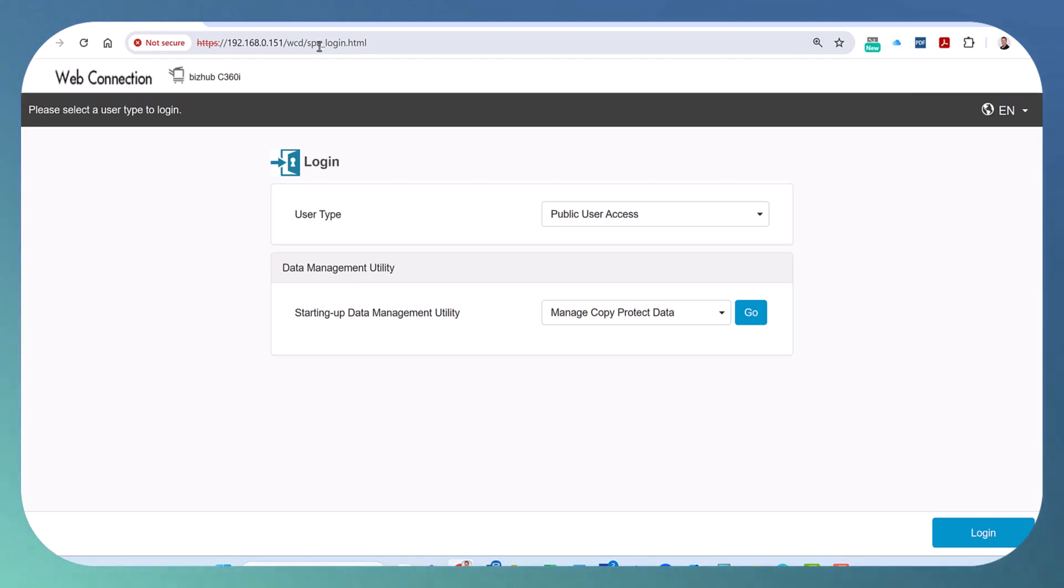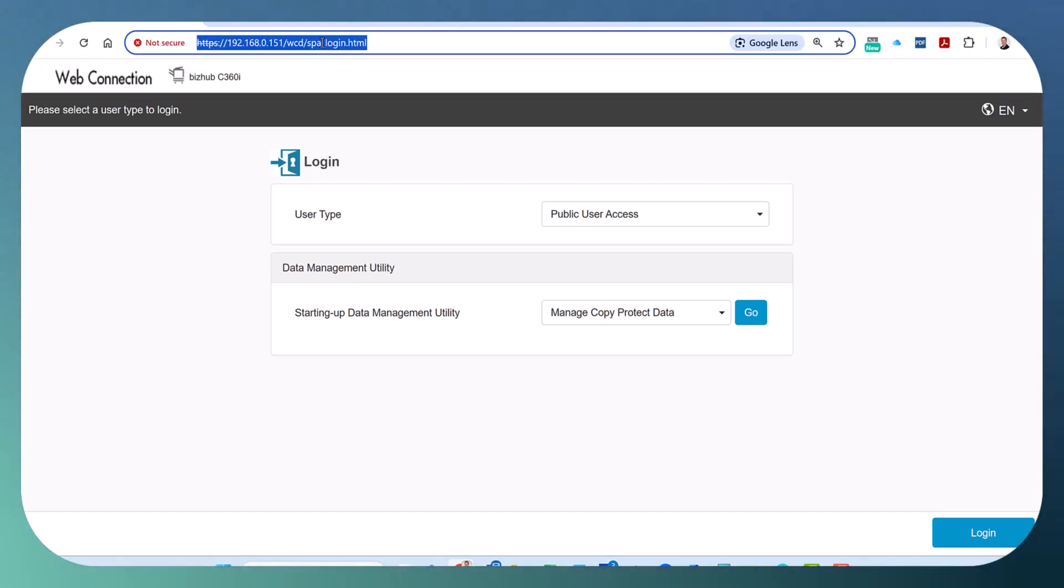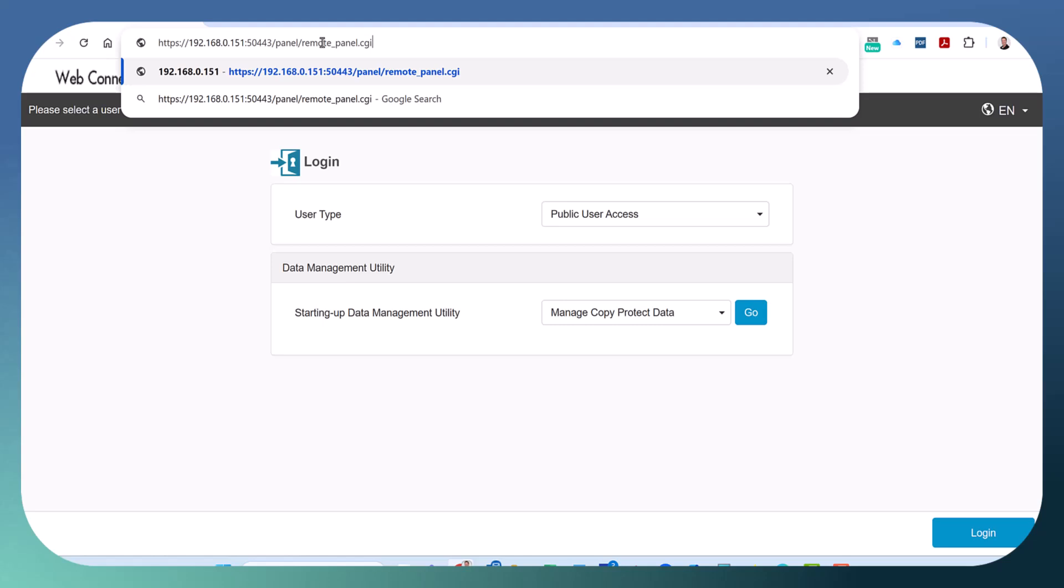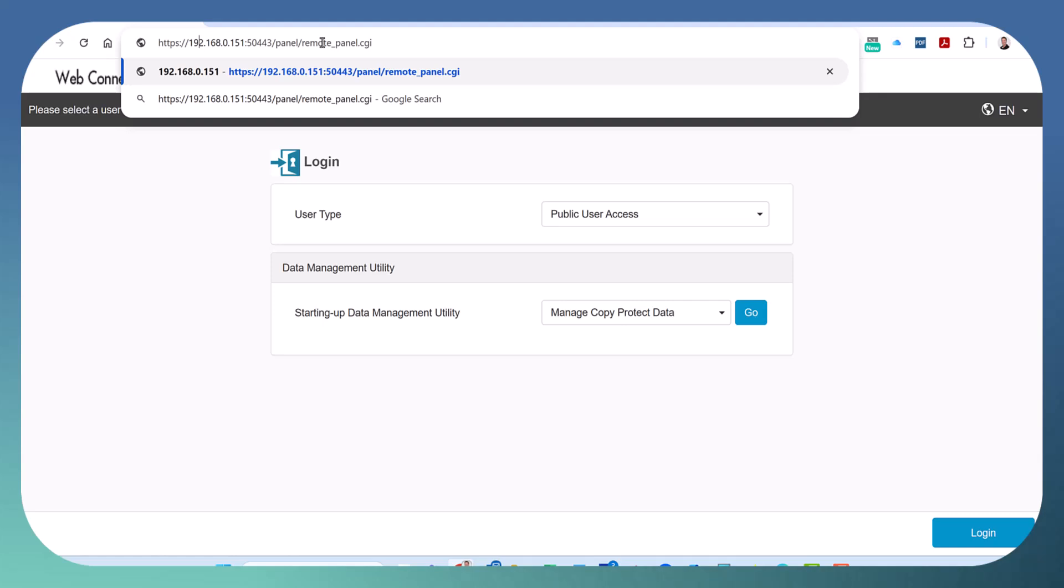We're now going to access the remote panel. So we've got HTTPS. I'm going to put this in a comment. So 192.168.0.151 is the IP address of the printer, followed by what you see here. I'm going to hit enter.